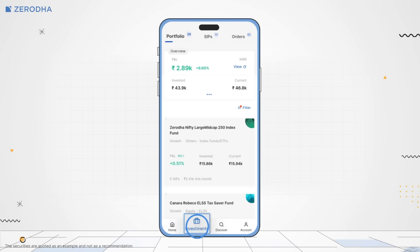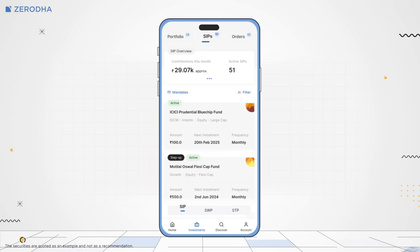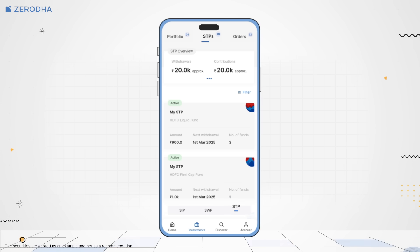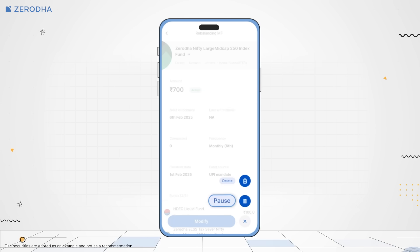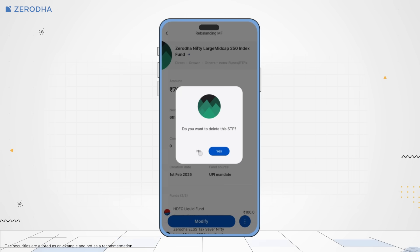Now let me quickly explain how you can track and manage your STPs. On the Coin App, tap on Investments, then SIP, and then STP. Here you can modify, pause, resume, or delete STPs.